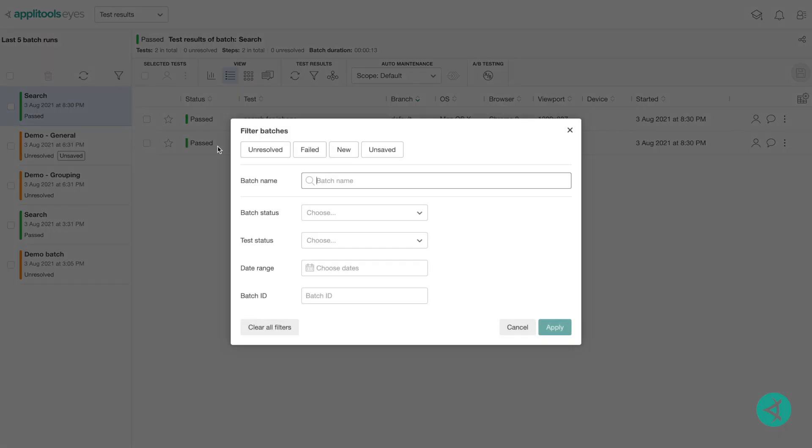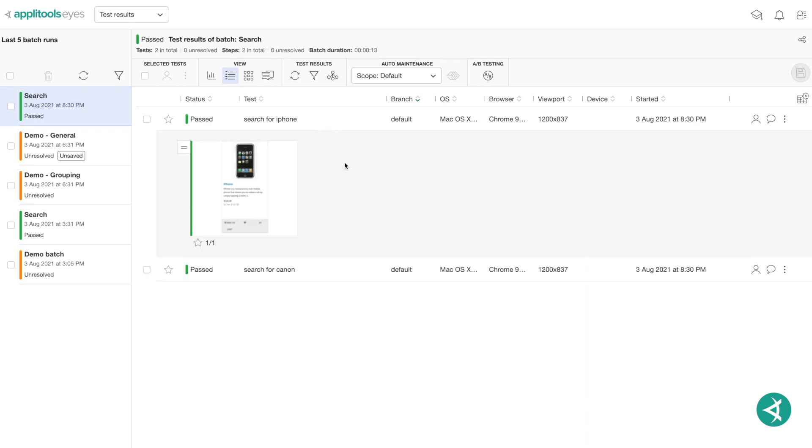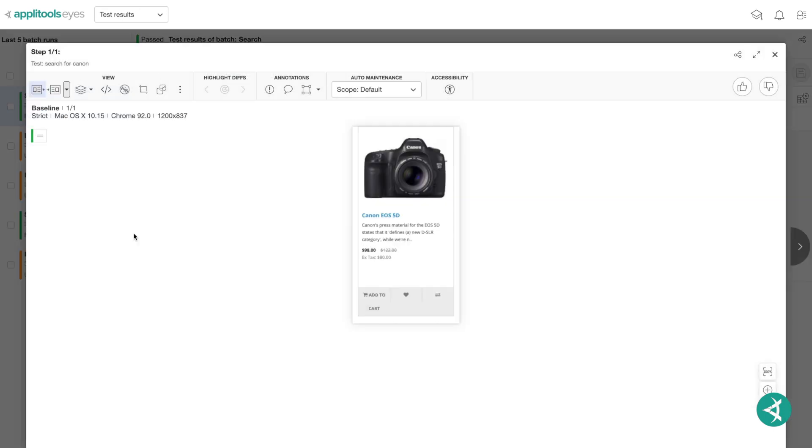After you run your AppleTools Eyes visual UI tests, you can use the test results page to see the outcome of your test runs and, if necessary, to update the test baselines.